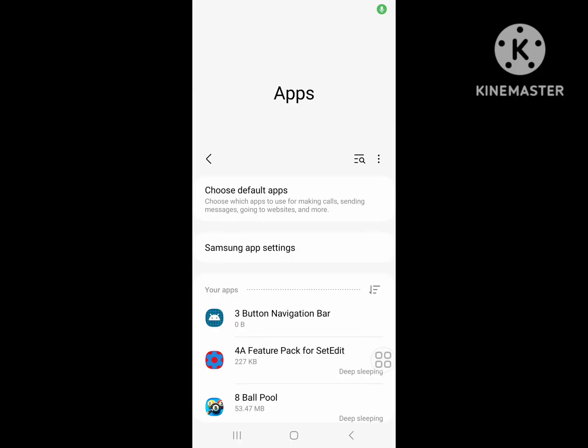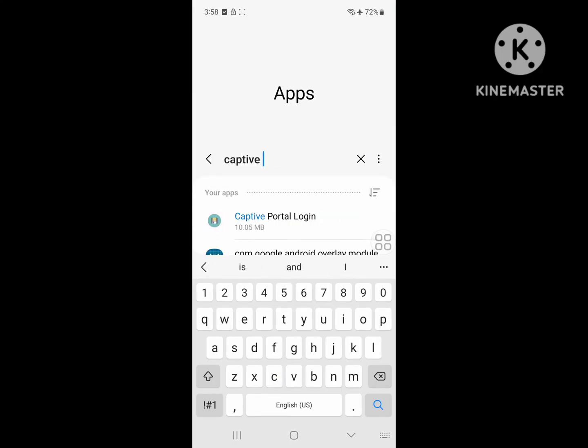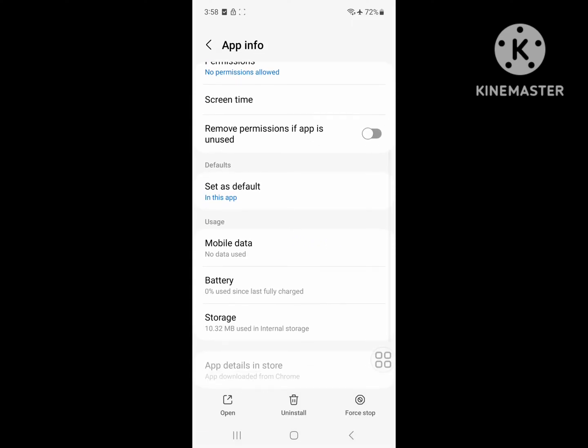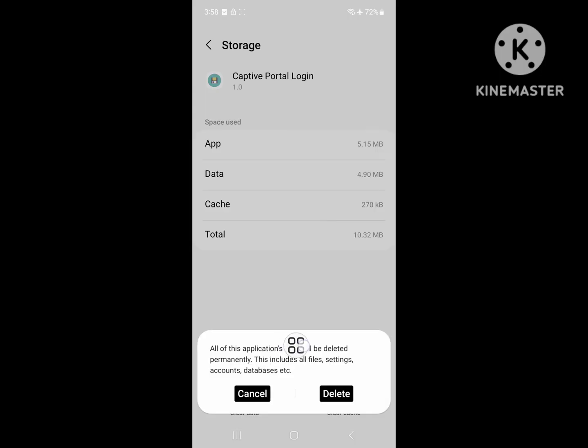Now search for Captive Portal Login. Tap on Captive Portal Login, tap on Storage, tap on Clear Data, then tap on Delete.